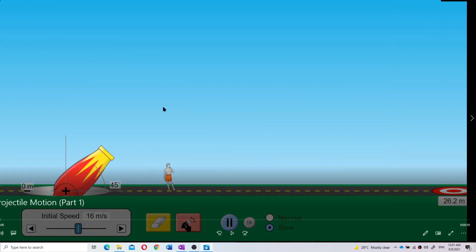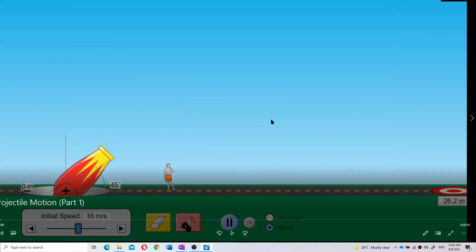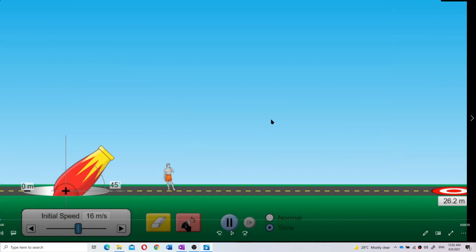Here's another simulation that I created myself. I want to show you more clearly about the meaning of projectile motion. I want you to pay attention to the arrows — the velocity vector and the acceleration vector — so that you understand more clearly about projectile motion. Please watch the simulation first.